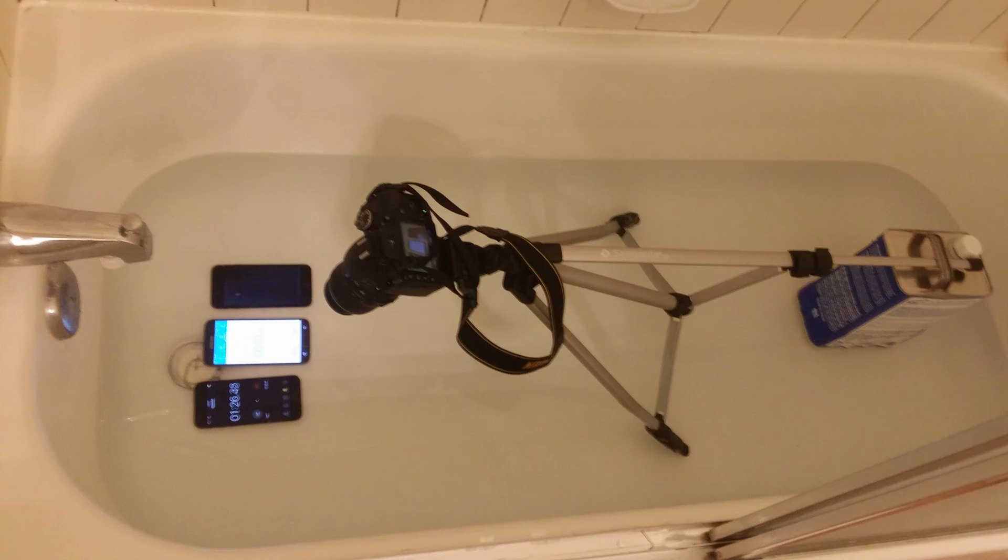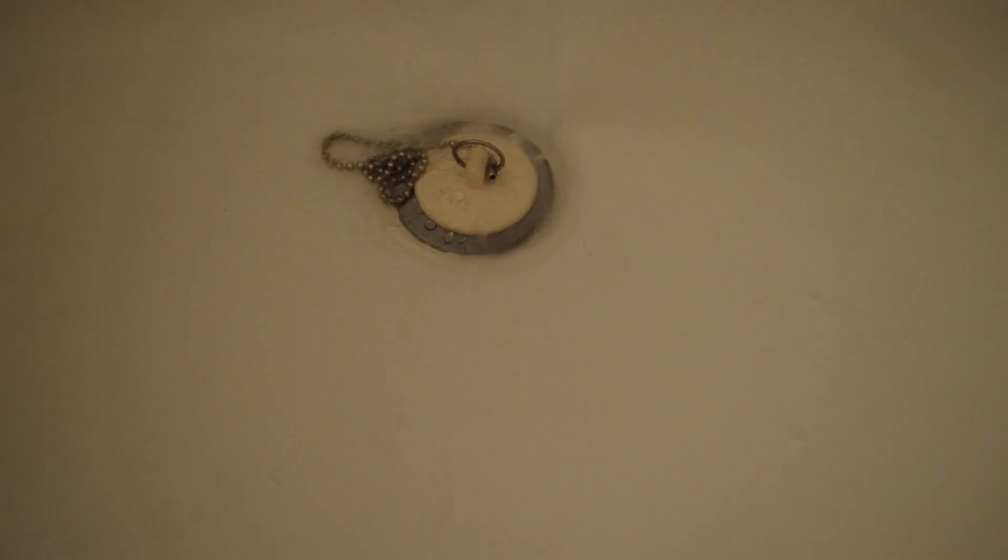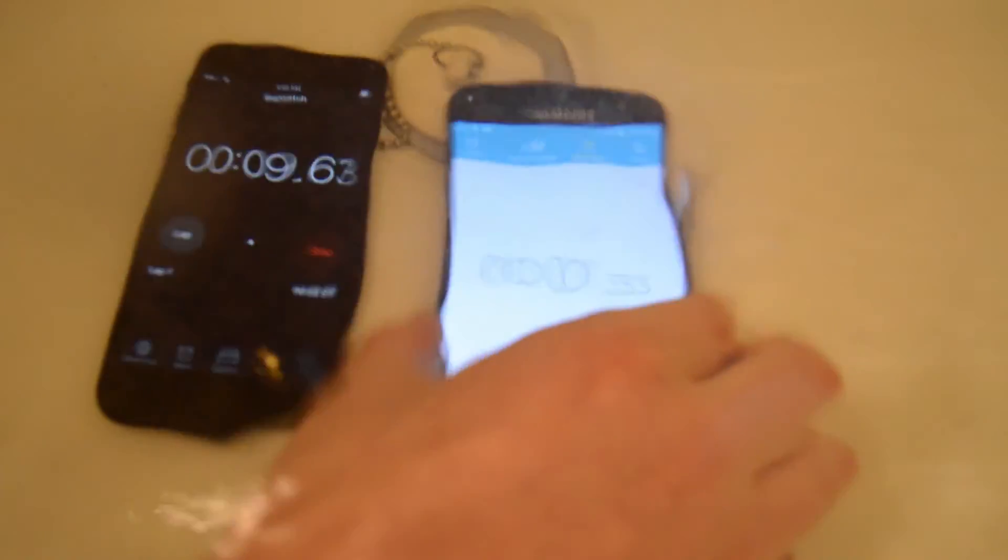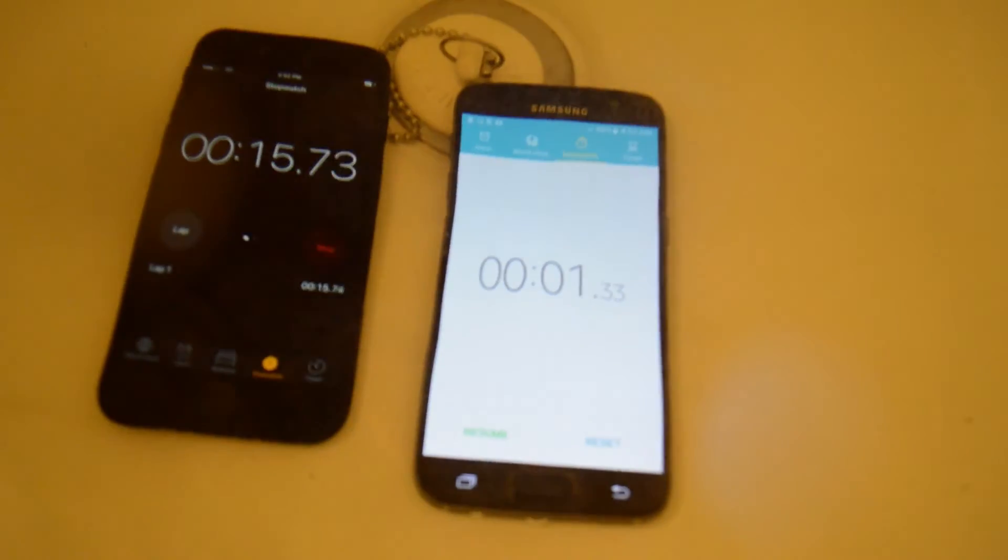Next we decided to do the bathtub test. We created this janky camera setup and filled the tub with water. The phones were placed underwater for almost an hour, with occasional testing.